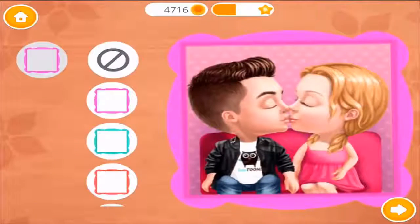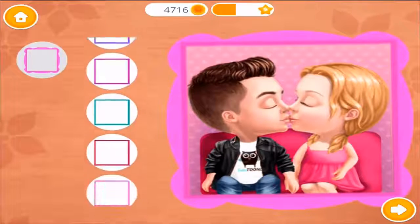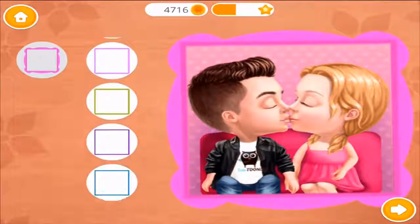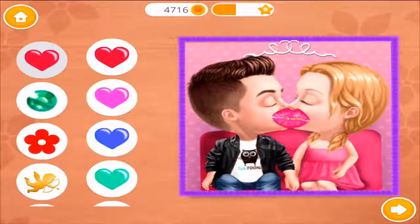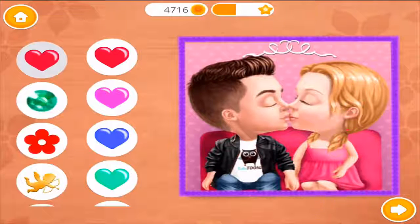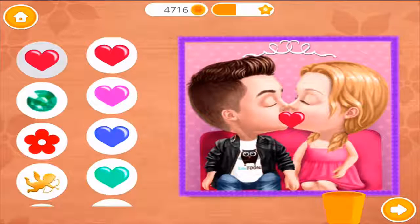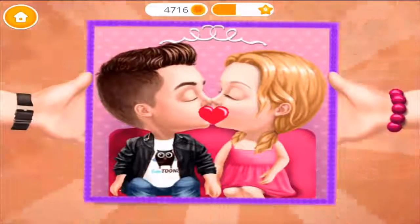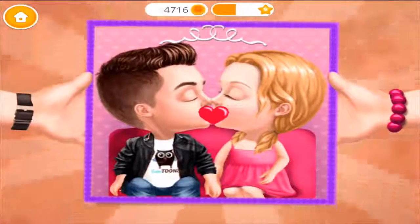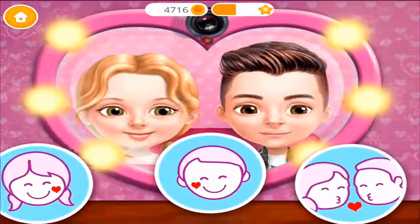Choose a frame for a photo! Decorate the photo the way you like! Yay! Wow! This photo looks amazing! Time for a kiss!